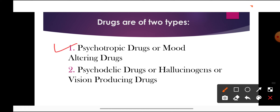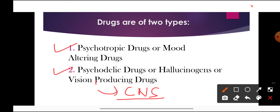Now, what are the different types of drugs? Drugs are of two types: psychotrophic drugs and psychedelic drugs. Psychotrophic drugs are mood-altering drugs which change our mood — when we feel depressed, anxious, or bored. These drugs are known as psychotrophic or mood-altering drugs.